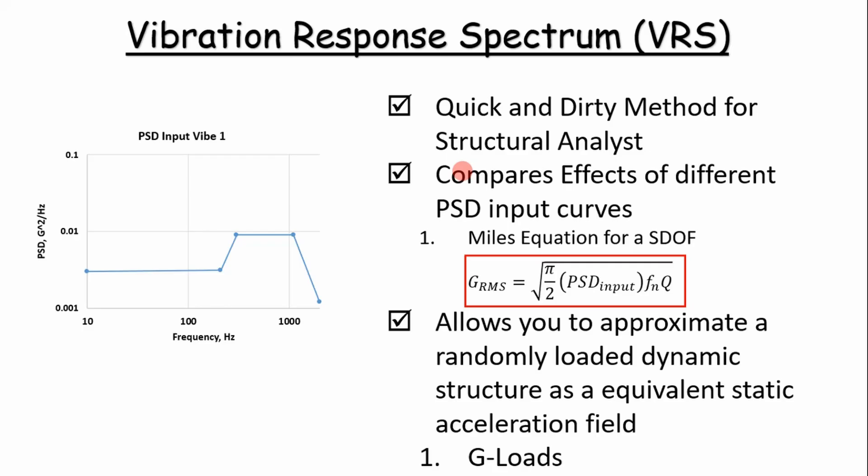When we combine this with Miles' equation for a single degree of freedom system, we can get an acceleration response just knowing the PSD input value, the natural frequency of the system, and a transmissibility factor. So really three inputs and you get an answer.